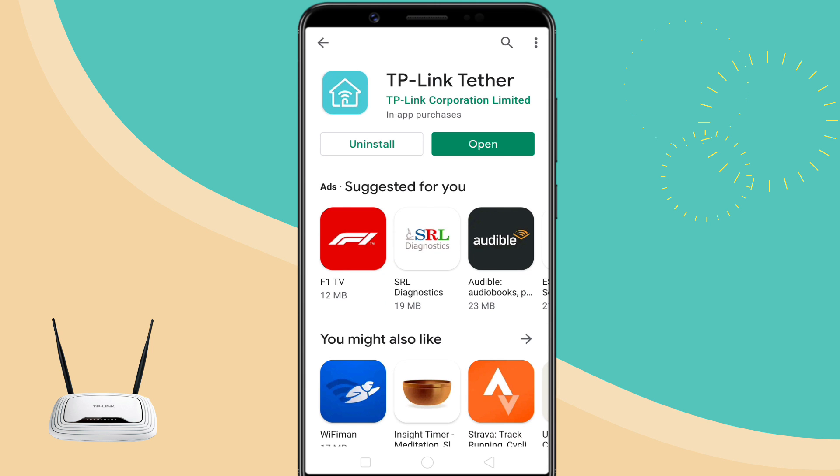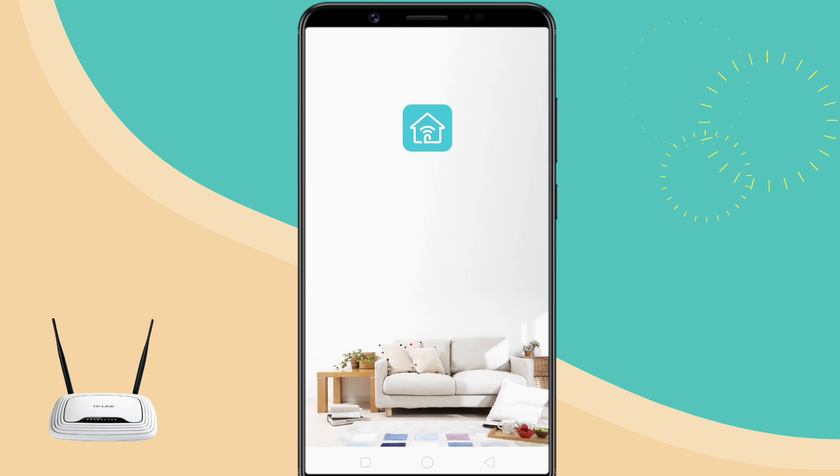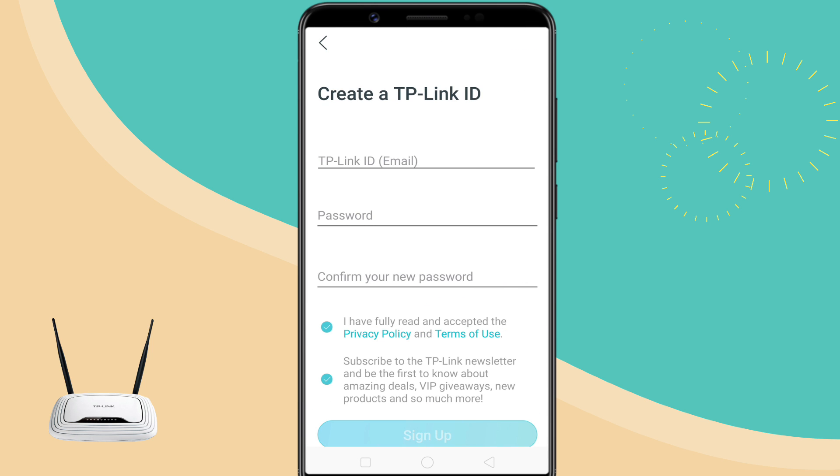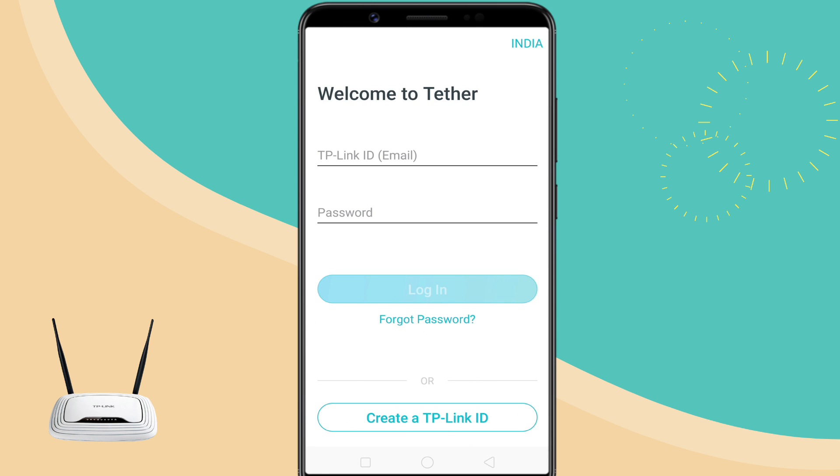So install the Tether app and launch it. First, create a TP-Link account using your email ID, then login to your account.